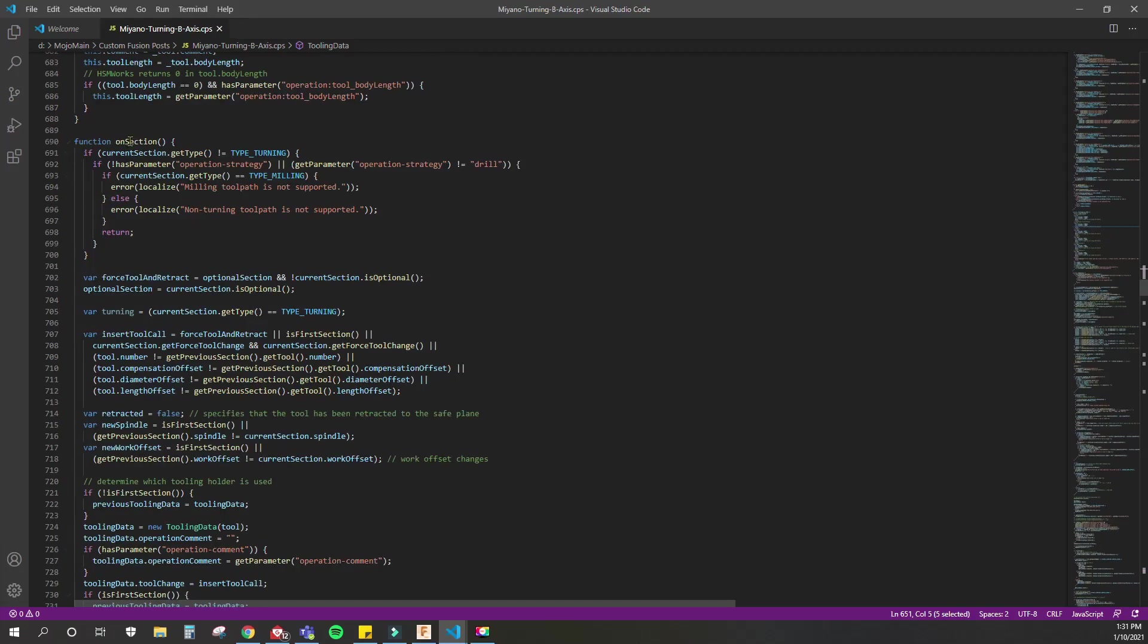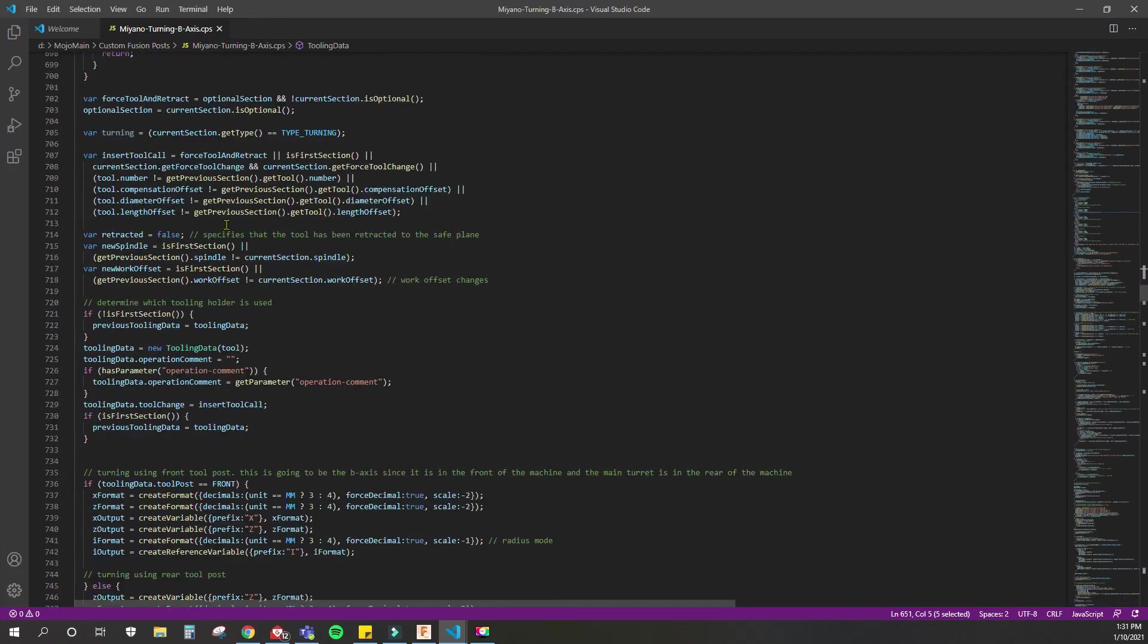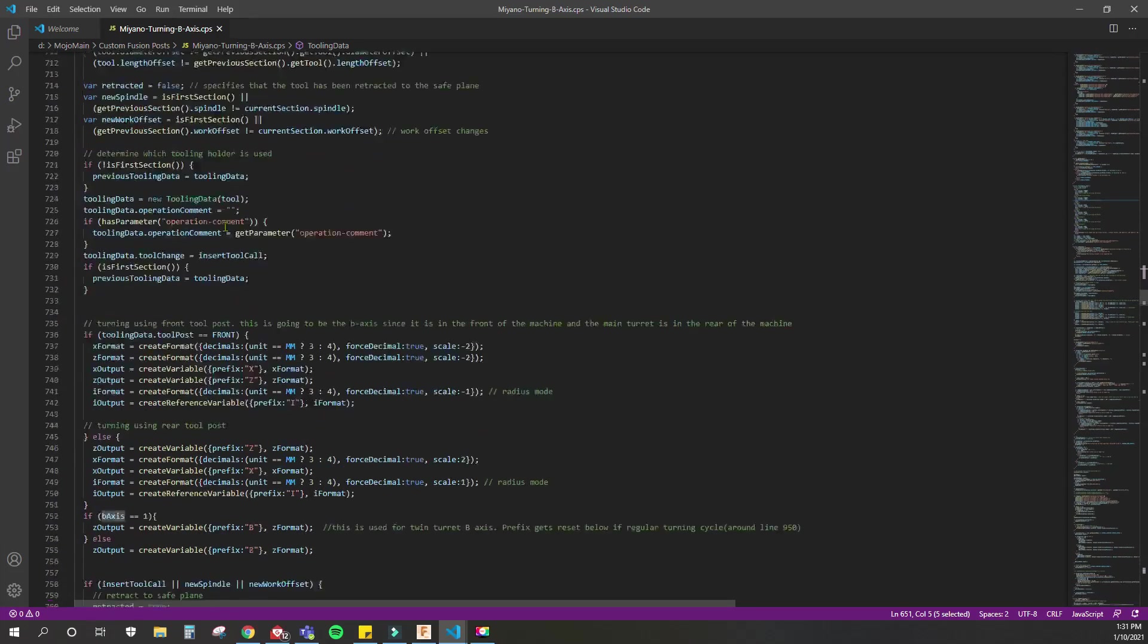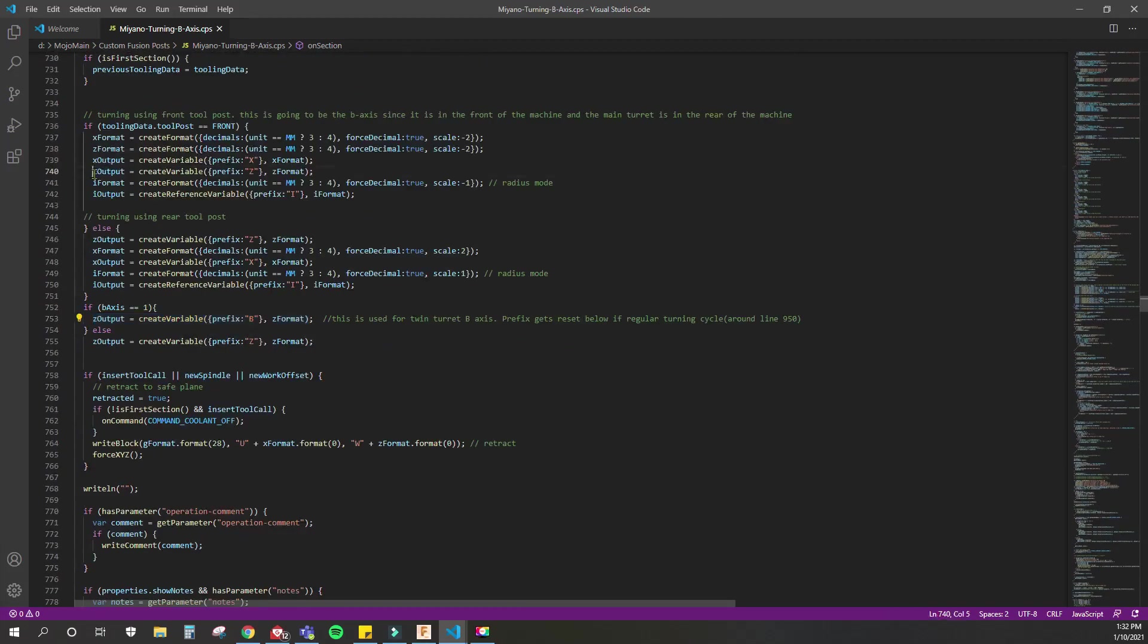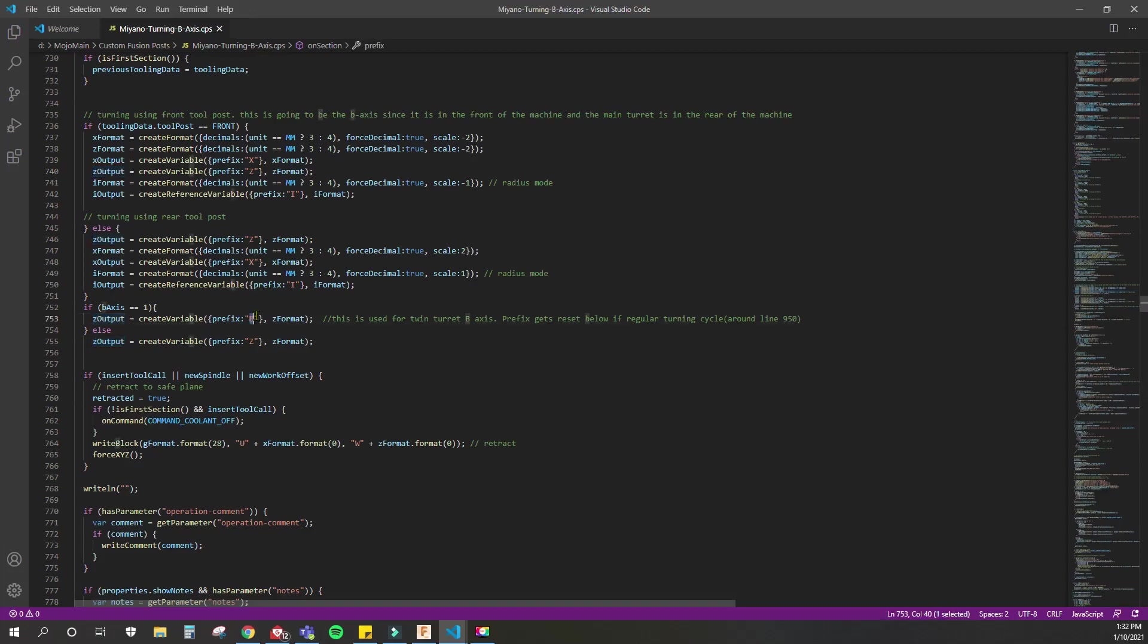I have a lot of if-else statements that say if B-axis equals one, then do this, but if it doesn't, then do the normal thing. You can see here I set all the B-axis to zero in every other one except this one for case one. This whole section on section is getting the coordinates and writing the program, but I want to use the B instead of the Z. So if B-axis equals one, then the Z output is now B.